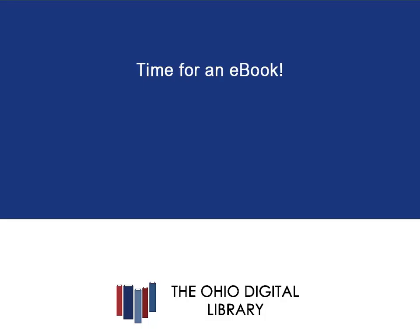Alright, it's time for an ebook. If you are ready to get an ebook from the library today, please see our next video on getting a library ebook for your iPad or other Apple device.